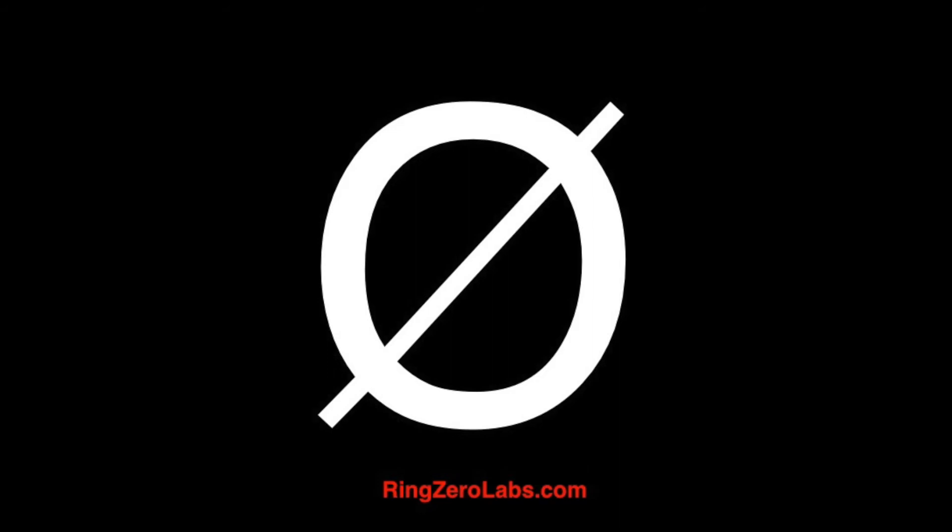Before I do, if you all have any questions about malware analysis or any malware you've come into contact with or any questions about this video, hit us up at ringzerolabs.com and we'd be happy to answer any questions.